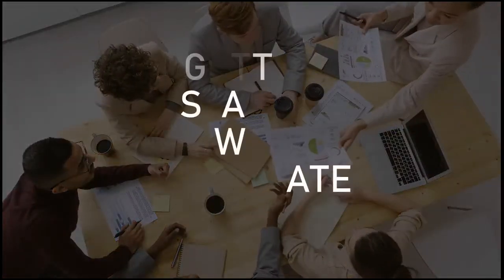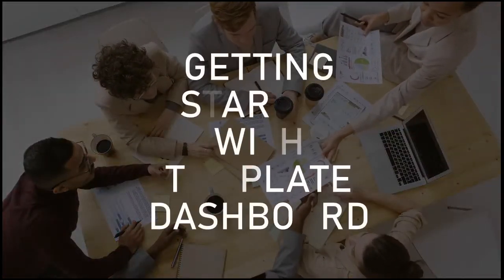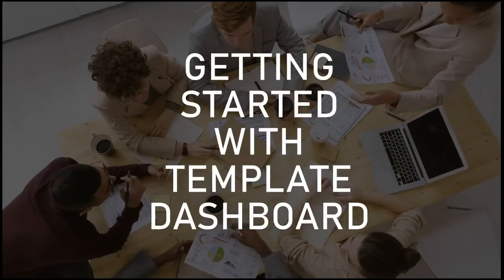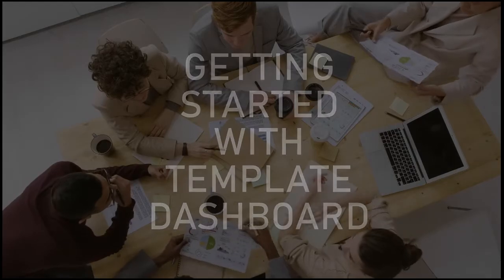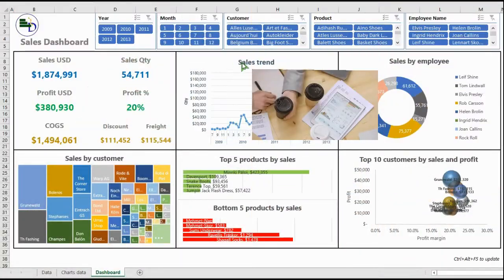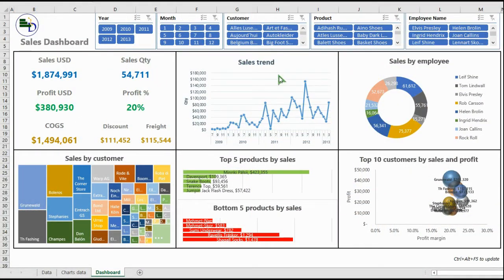Welcome to TemplateDashboard.com. In this video we'll show you how to get started with your first dashboard. Once you've downloaded your desired dashboard, you will see 5 to 6 charts and KPIs. Every quadrant is designed to present you relevant information for your analysis.